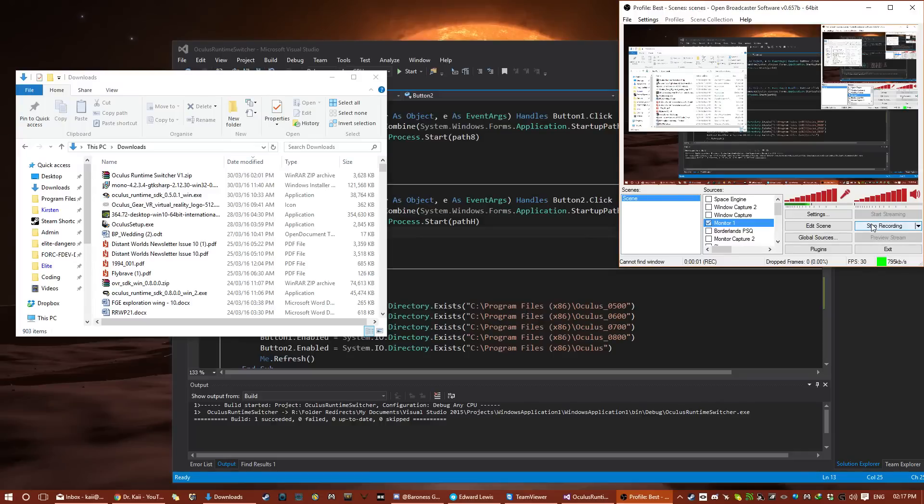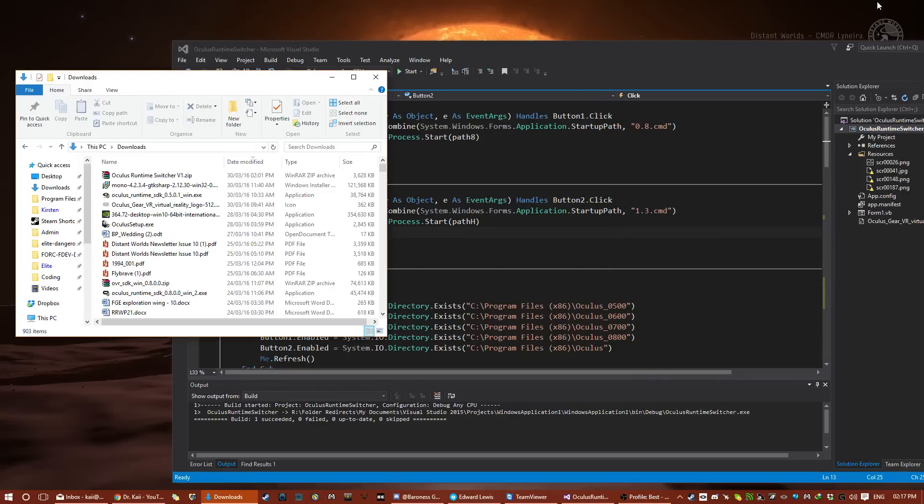Hello Oculus Rift DK2 users, and welcome to the video on how to play the old games that you can't play anymore. Why can't you play them anymore? Well, basically, the Oculus Rift Runtime 1.3, which came out on the 28th of March, has zero backwards compatibility, so any game that is not specifically made to work on it does not work anymore.